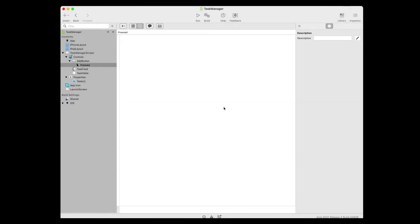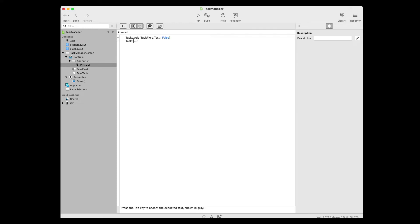When the user presses the button, the button should add a row to the tasks array using the text the user entered in the task field, store false to indicate that the task is not yet completed, and clear the contents of the task field so they can enter another task. This is the code you'll enter to make that happen. To save yourself from having to do a lot of extra typing, remember that when you see an ellipsis in the code editor, pressing Tab on the keyboard will auto-complete the item for you.